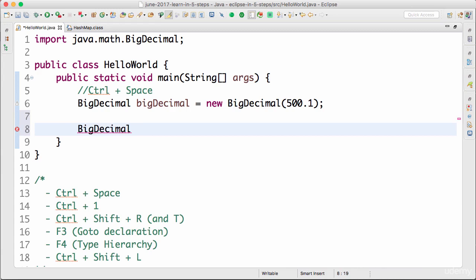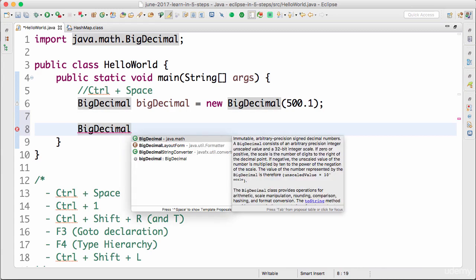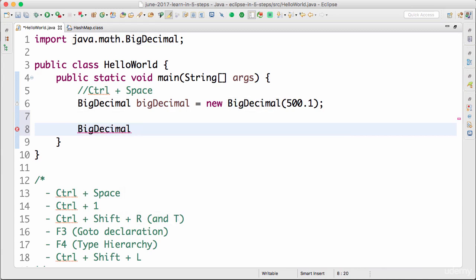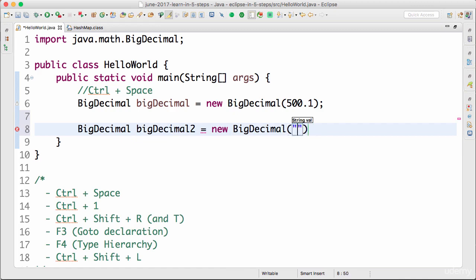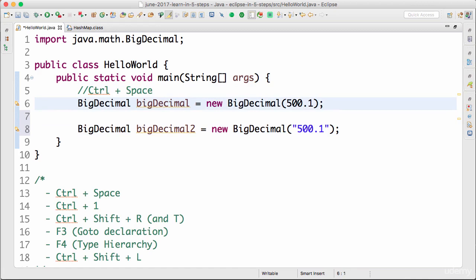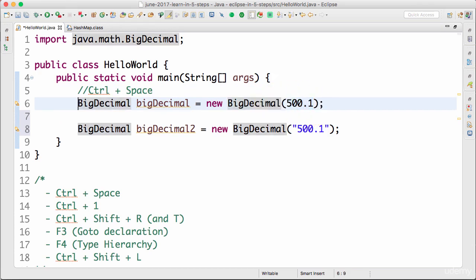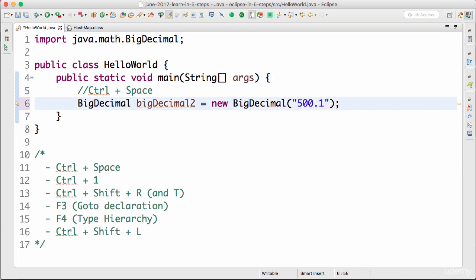Because all I needed to do to import the BigDecimal class and use it was just type 'big decimal' — it's already imported. So I'll say 'bigDecimal2 = new' and Control+Space, select BigDecimal, and put in a String value. One thing I should mention: I'm using '500.1' to create a BigDecimal, which defeats the purpose, but don't worry about the real example — what we're learning is Control+Space.